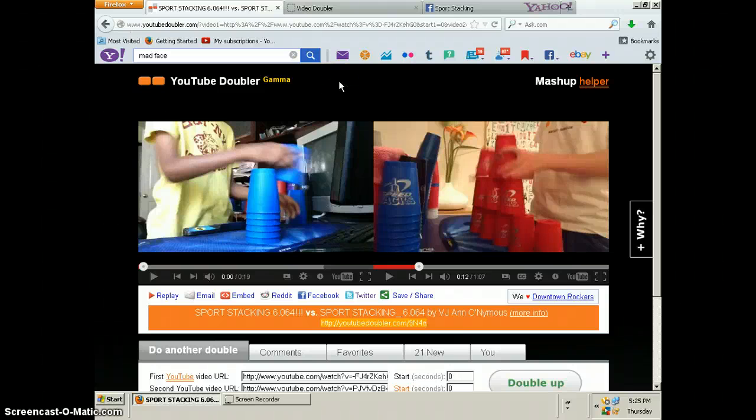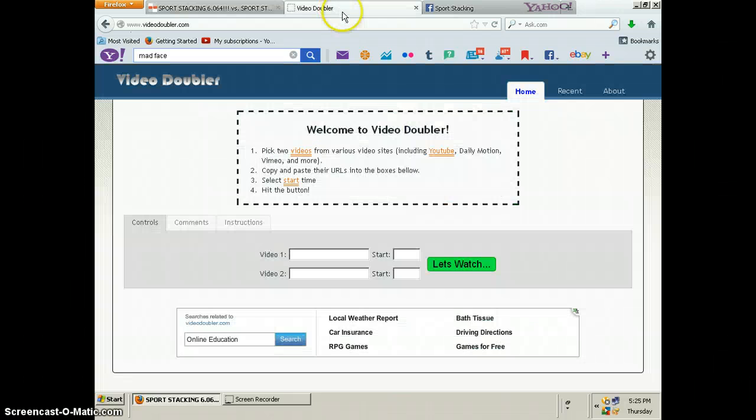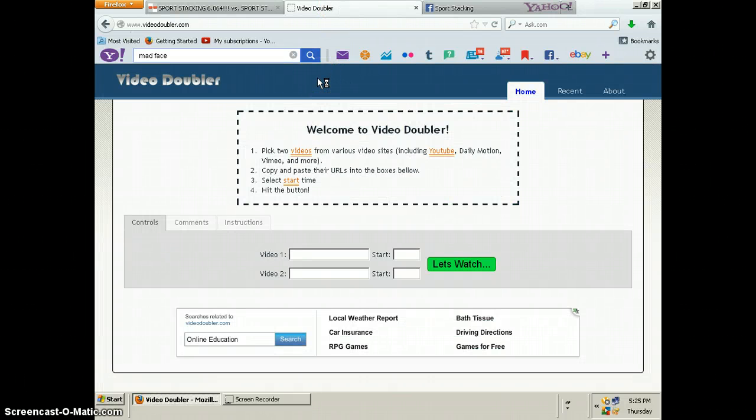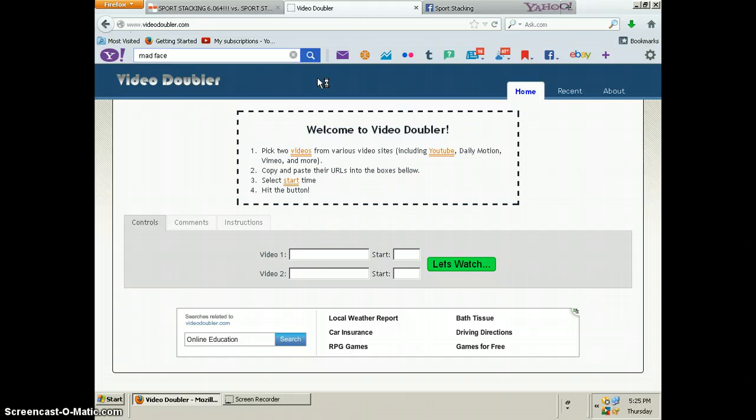Hey guys, Javier here and I'm going to show you how to make synchro using YouTube Doubler. The same thing will work with Video Doubler as seen here, they're both pretty much the same thing. I'll put links to each in the description below but for this tutorial I'm going to use YouTube Doubler.